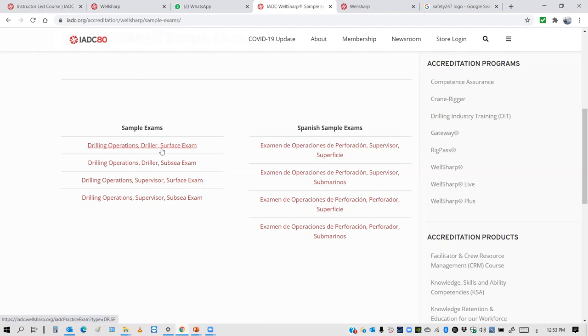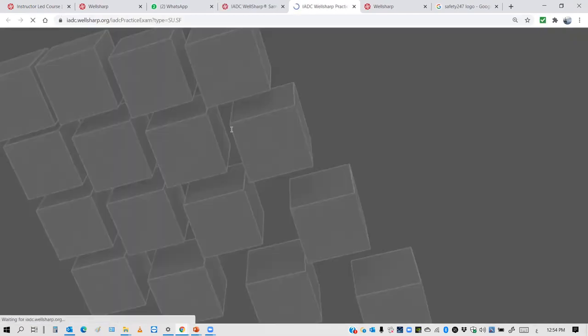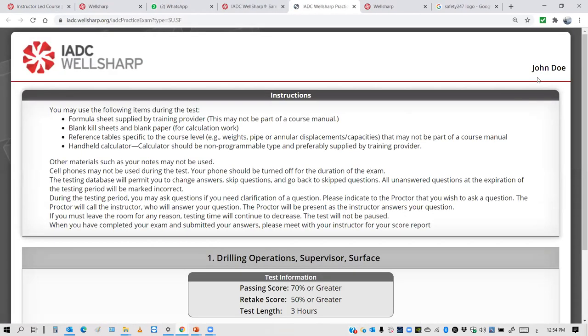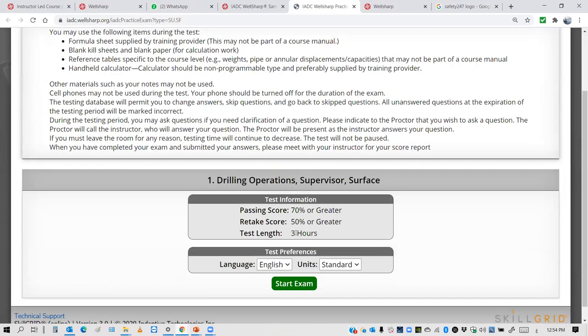You can try Driller Surface and Supervisor Surface. If you click on one, you can have the name. You can have two and a half hours if you are Driller level, three and a half hours if you are Supervisor level. Please don't change the exam language from English. English is the normal teaching method and all material will be in English.